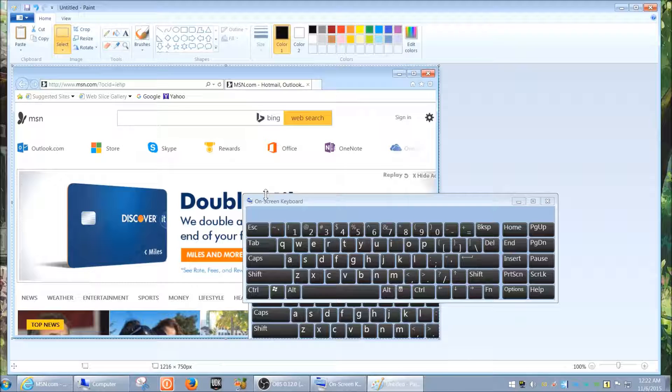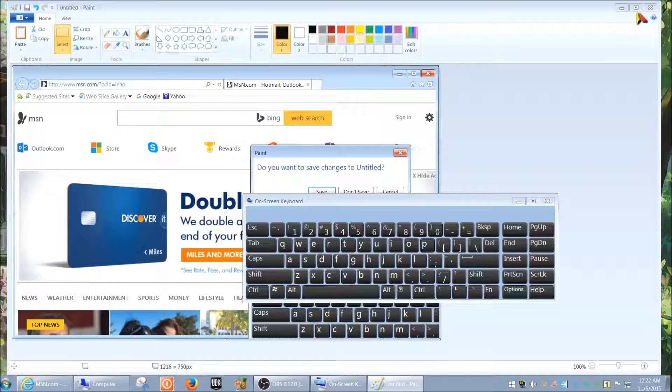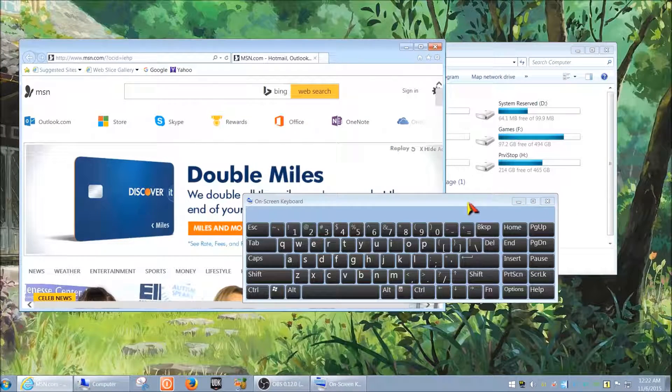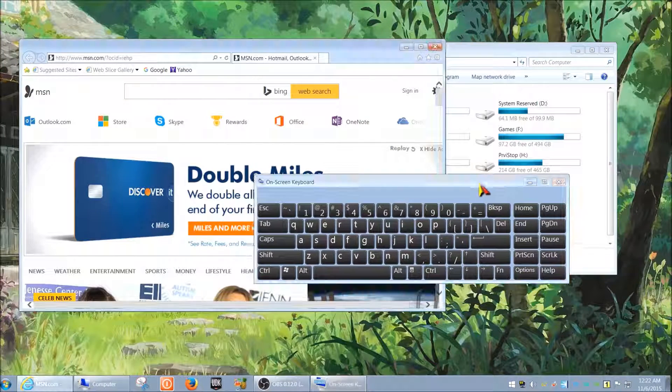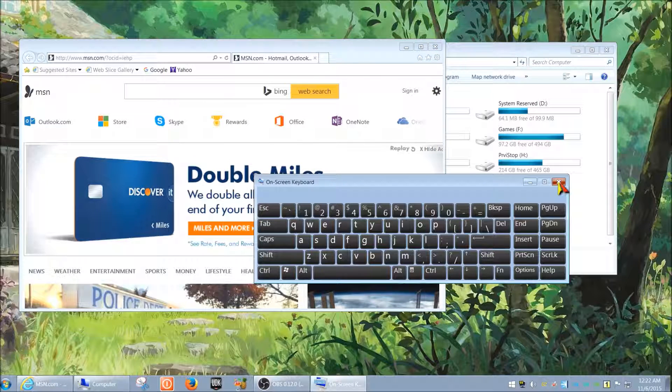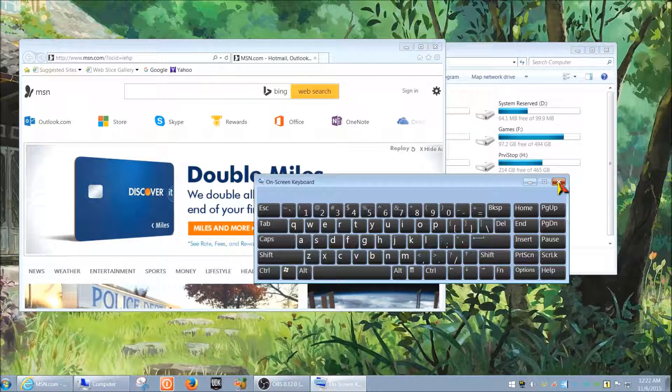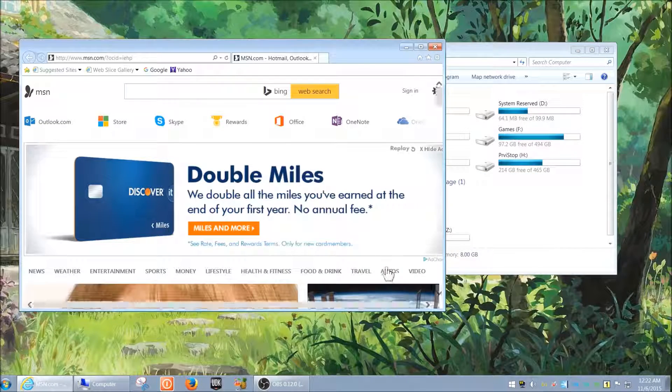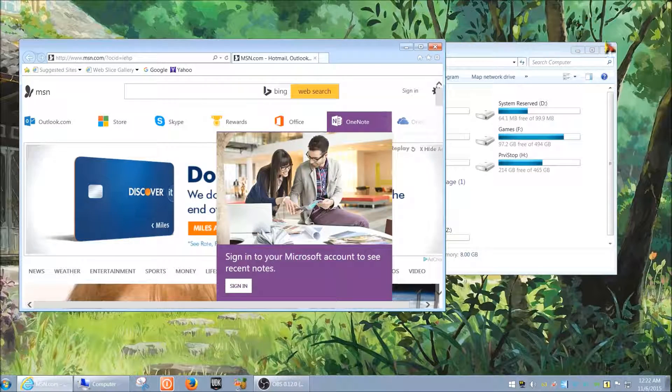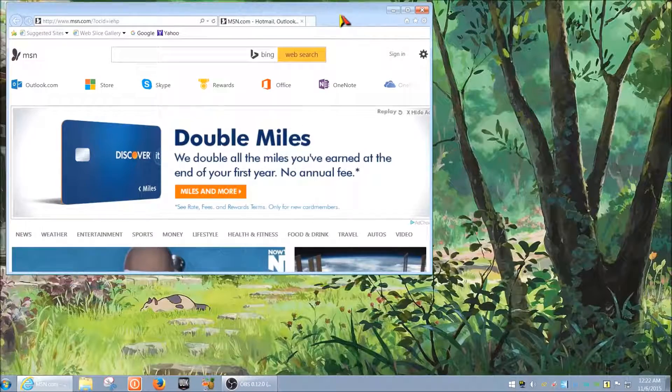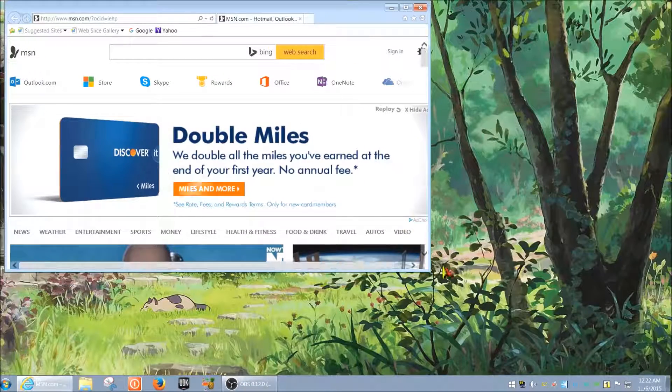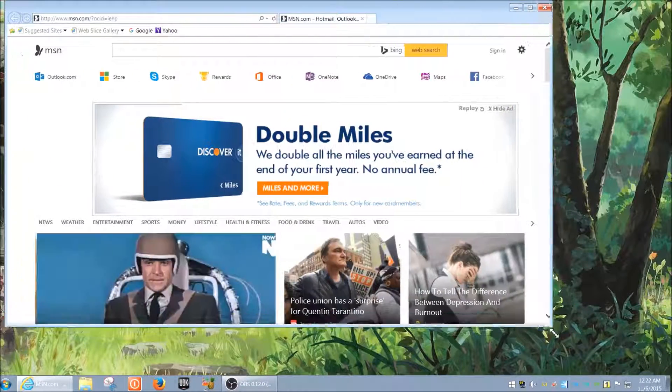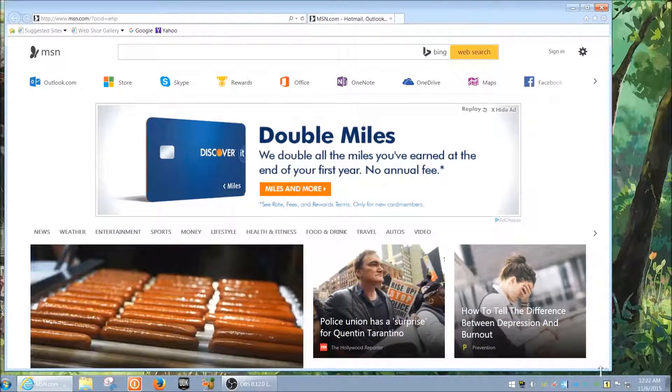But we want it to be even more specific, so let's do that. I'm just going to close this, don't save. We don't need the keyboard for the further part of this demonstration, so I'm just going to close it. We're just going to pick something very specific on the screen that we want to capture.